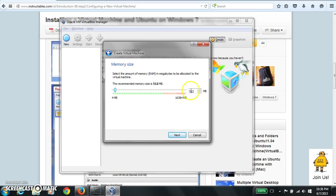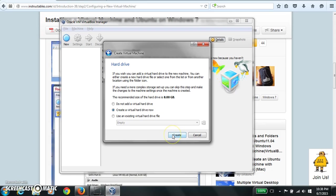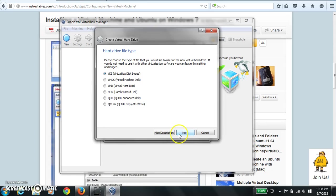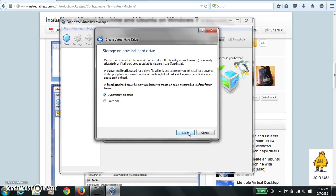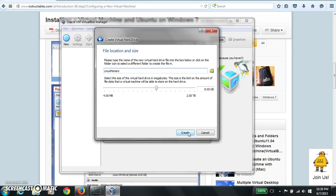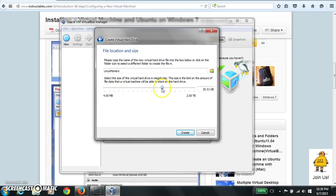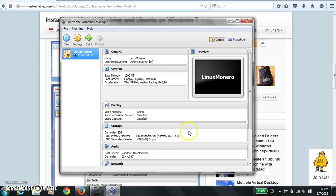We'll make a virtual hard drive. And that looks good. Dynamically allocated. So we'll just make it be able to go up to 15 and create.